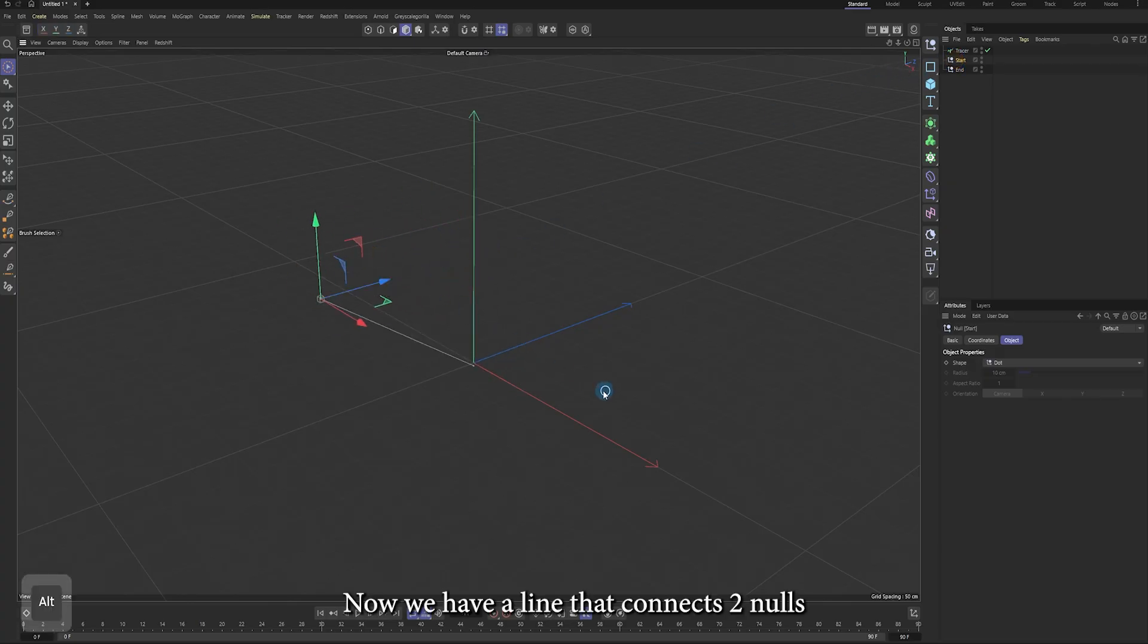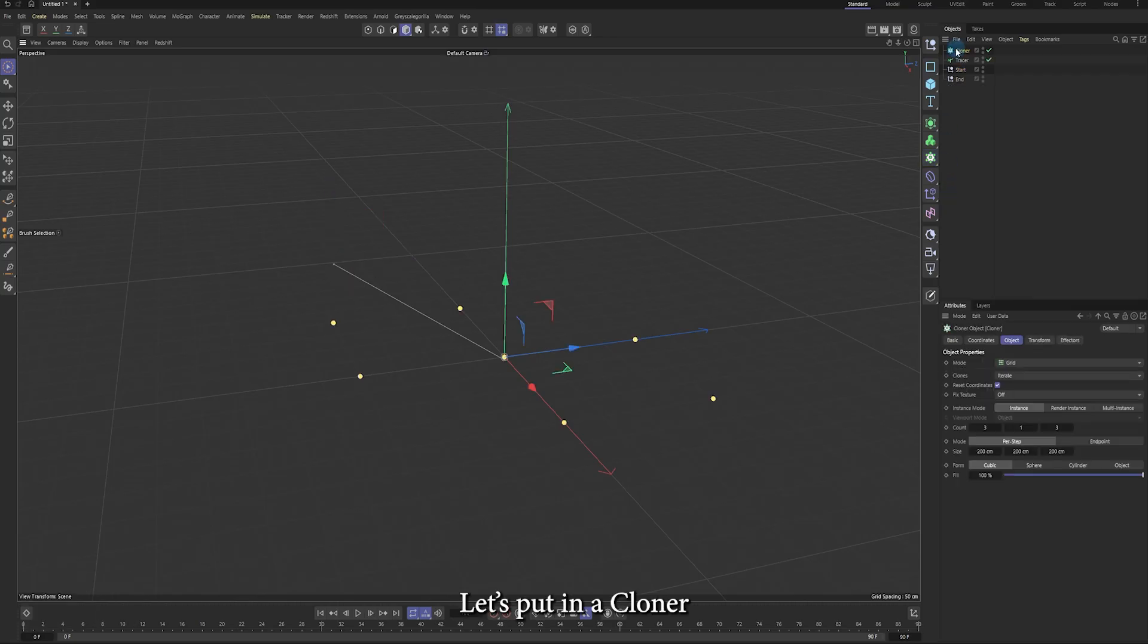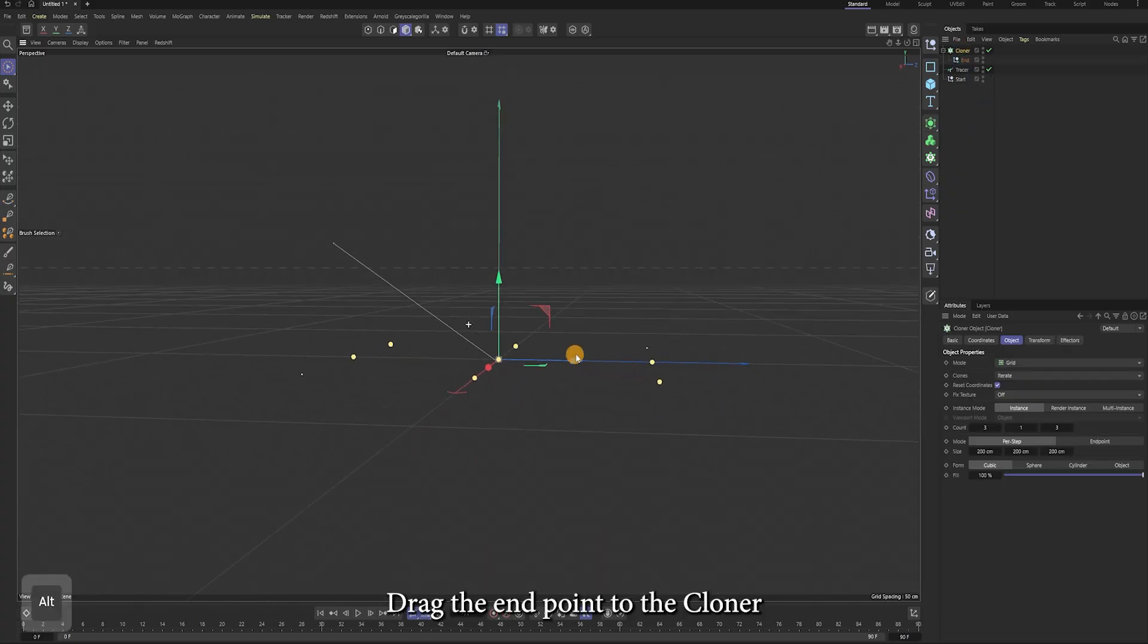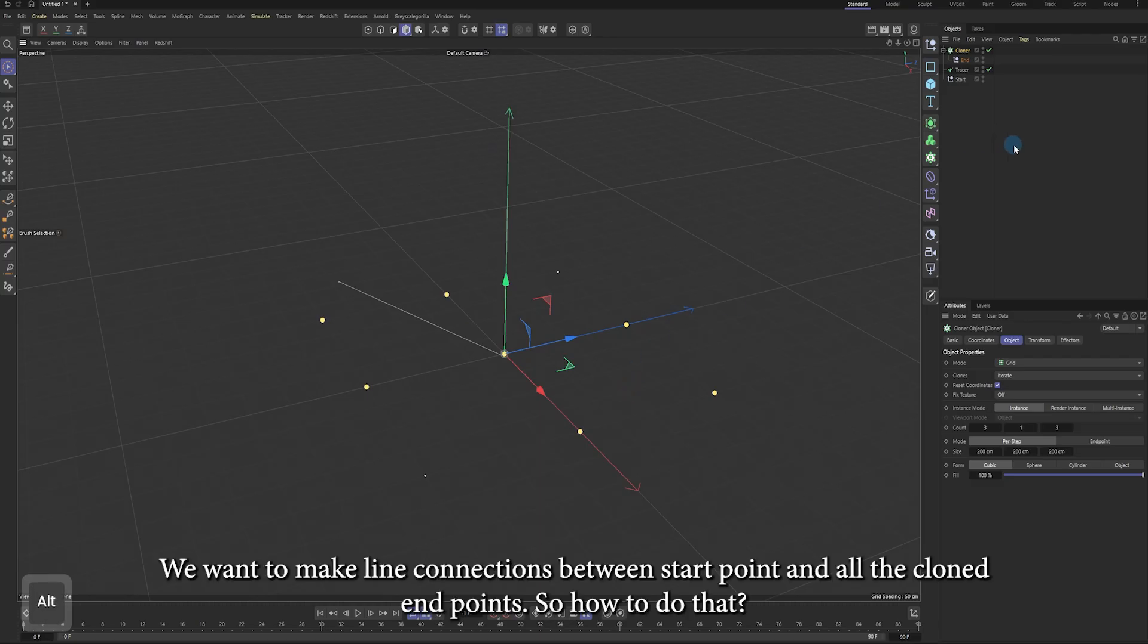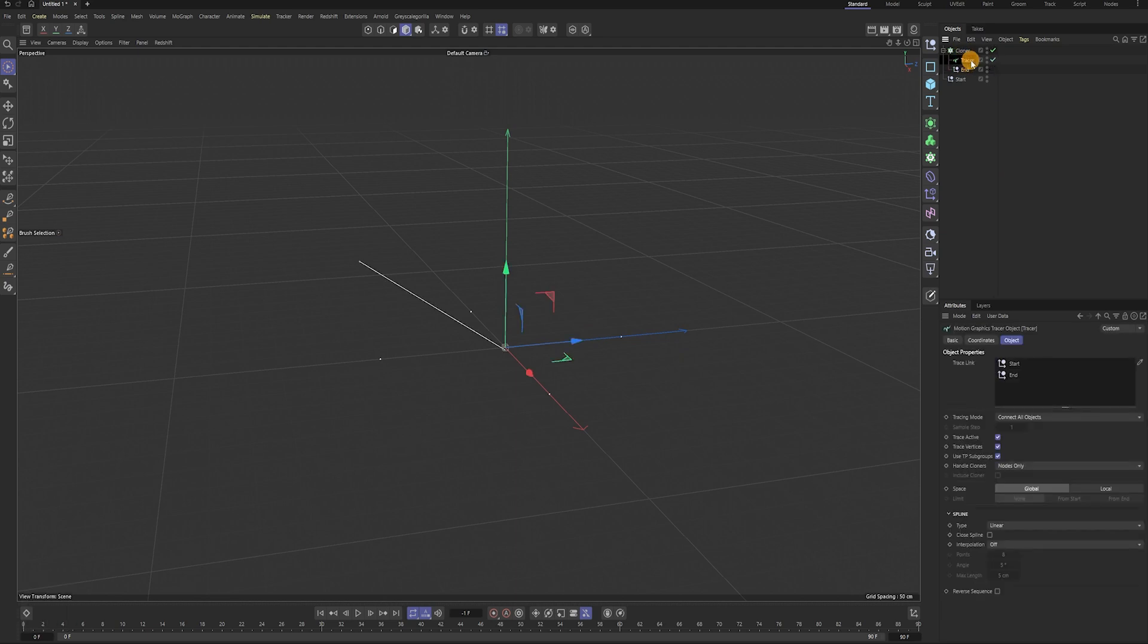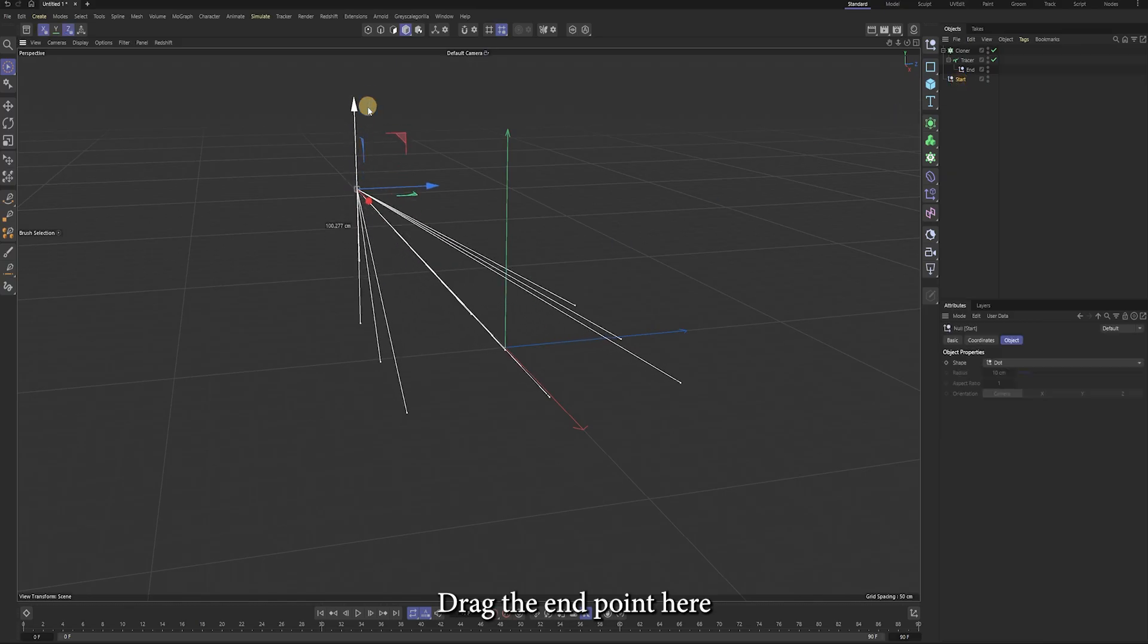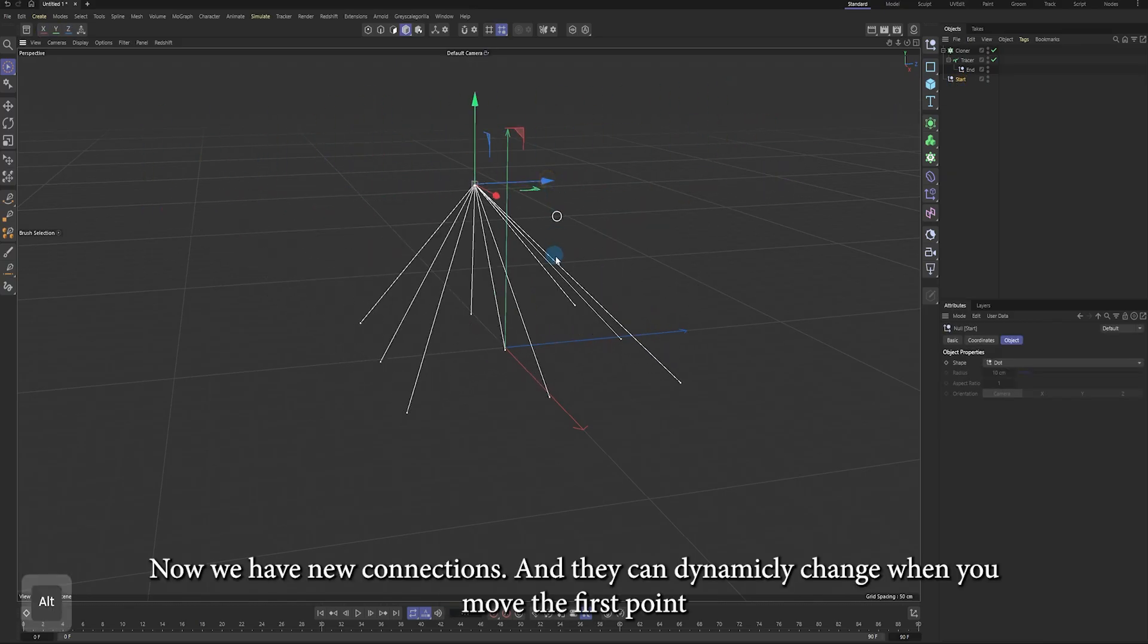Let's put in a cloner. Drag the endpoint to the cloner. We want to make line connections between the start point and all the endpoints. We drag the tracer under the cloner and then drag the endpoint here. Now we have new connections that can dynamically change when you move the start point.